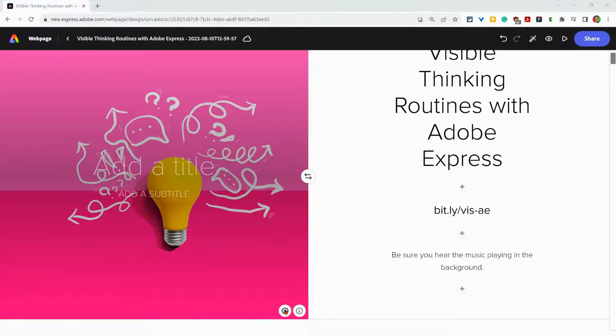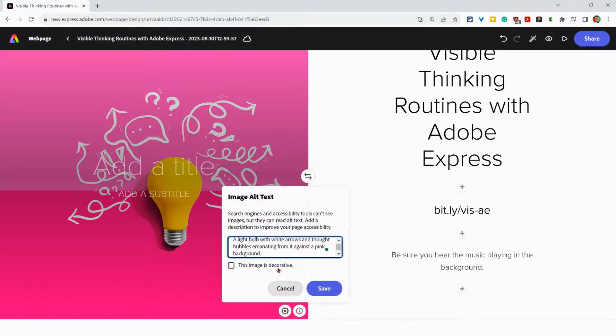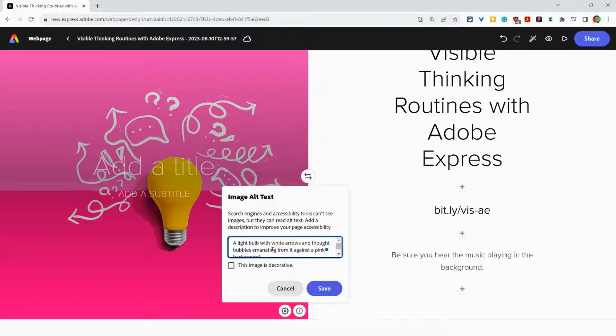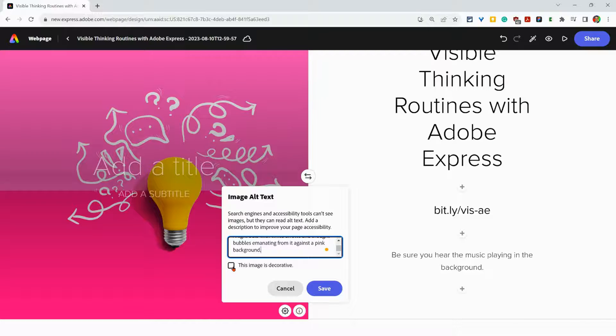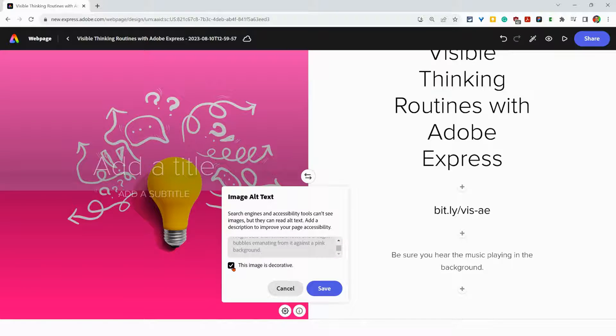So for any image, you can click this settings gear, and then you have the ability to type alt text or say that the image is decorative, in which case the screen reader doesn't need to process it.